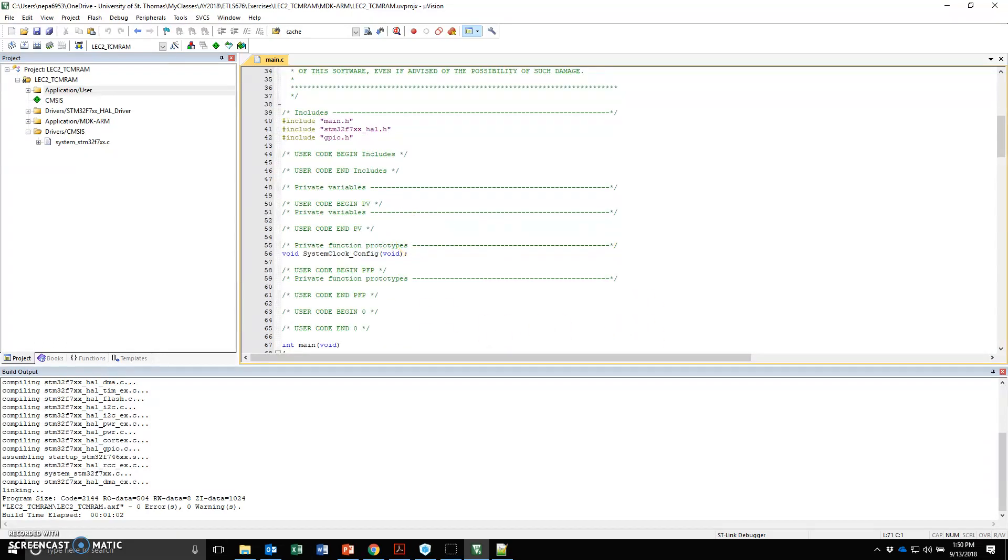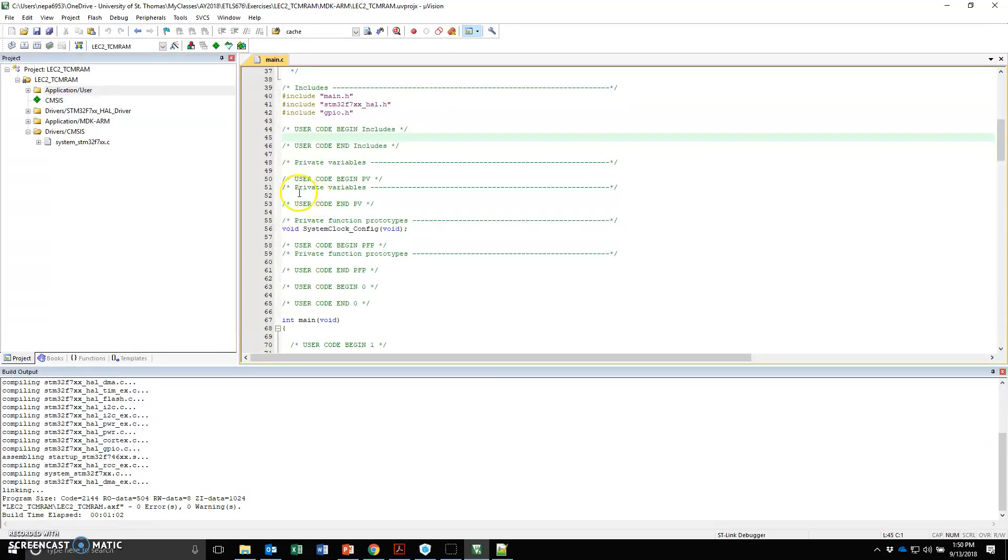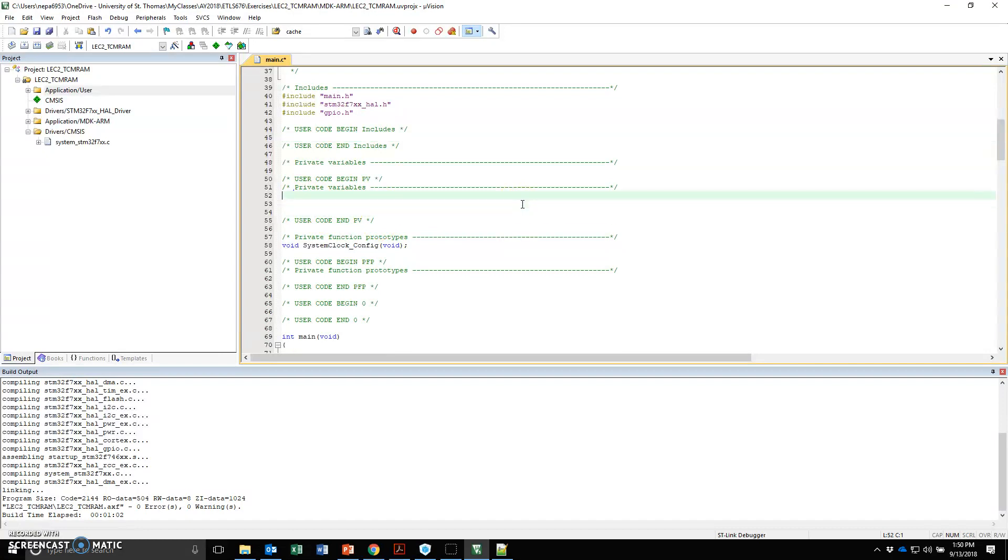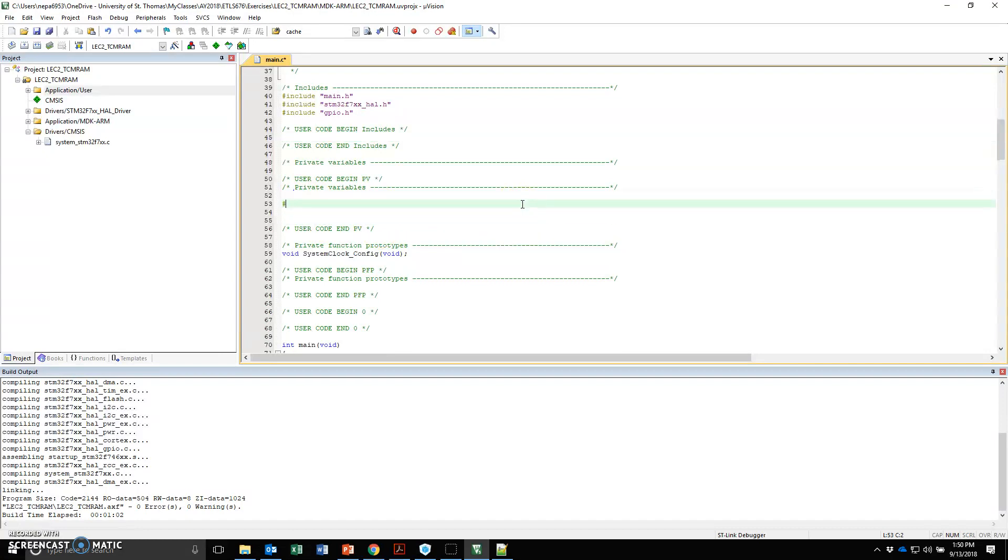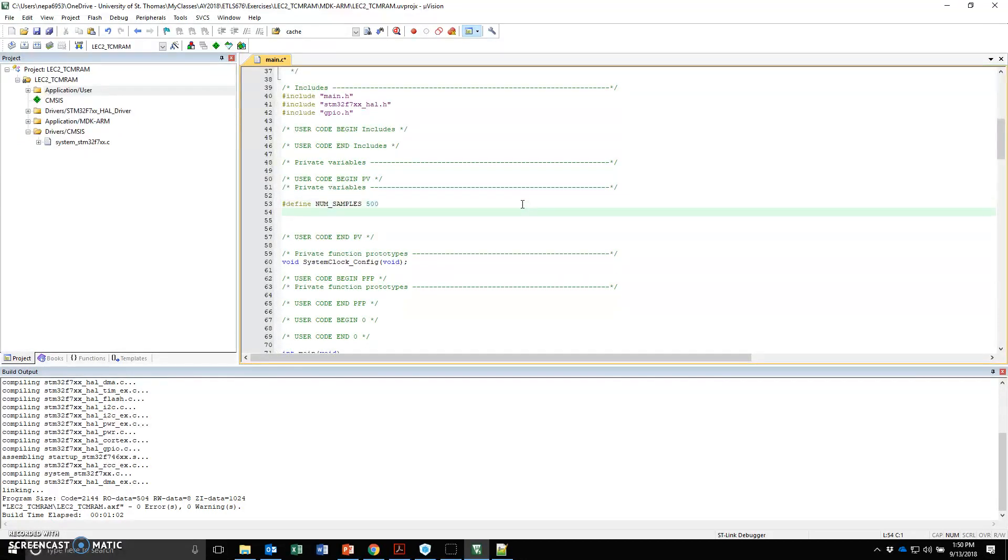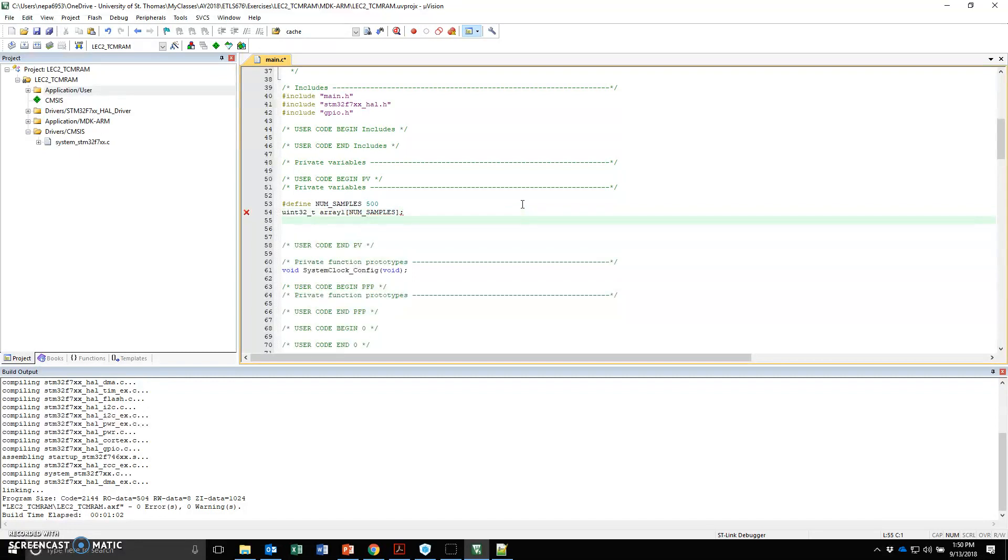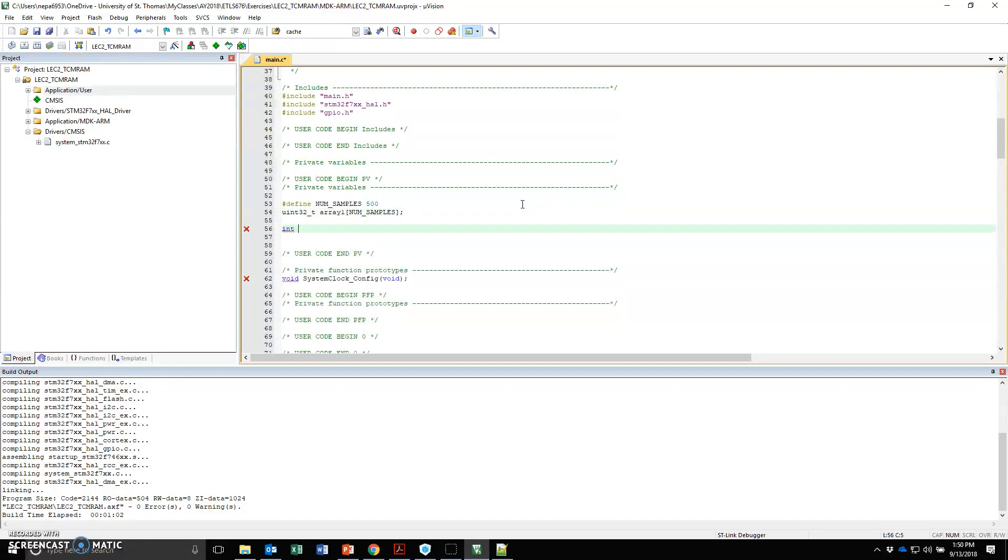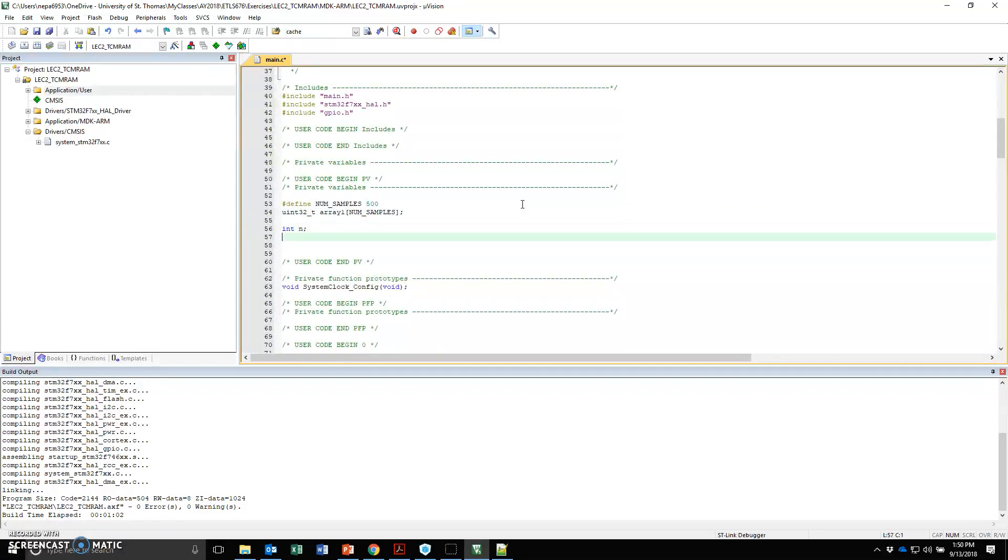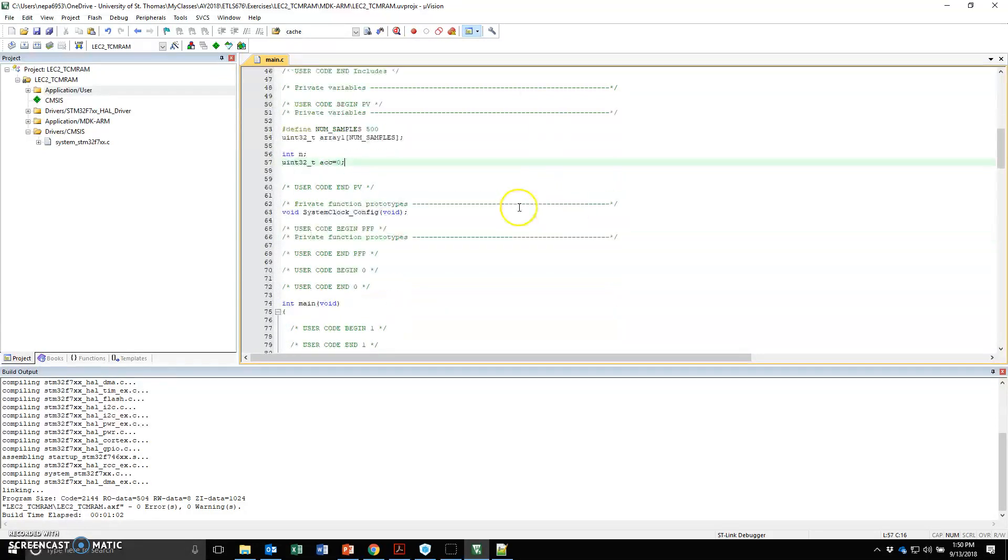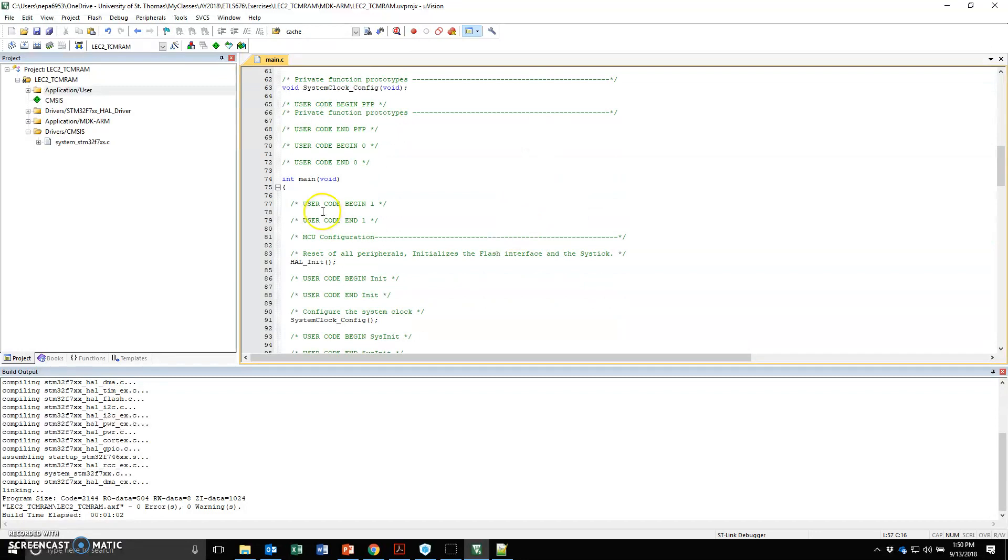Let's just do a simple loop for our exercise. Under private variables, I'm going to start adding a few things. #define NUM_SAMPLES, let's say 500 for now. uint32, I'm going to create an array called array1 and I'm going to do it num_samples. I'm going to create a variable called int n and a uint32 and call it accumulator and set it to 0. Let me save that. That's all under the user variable.